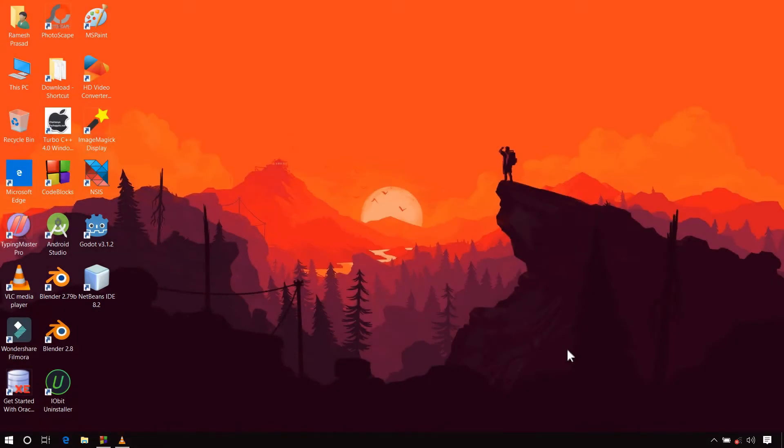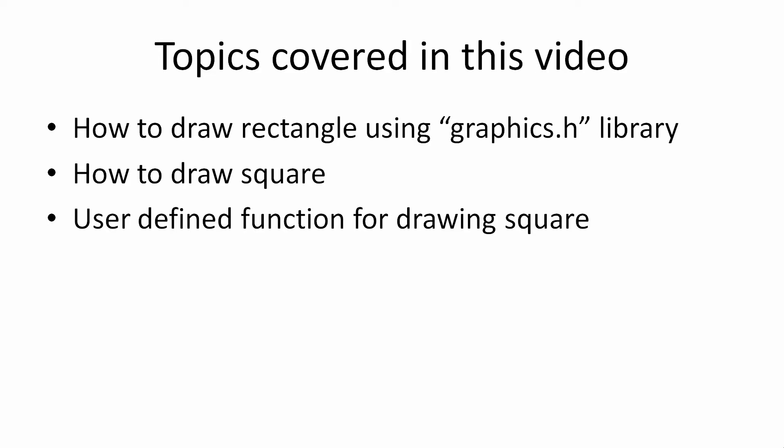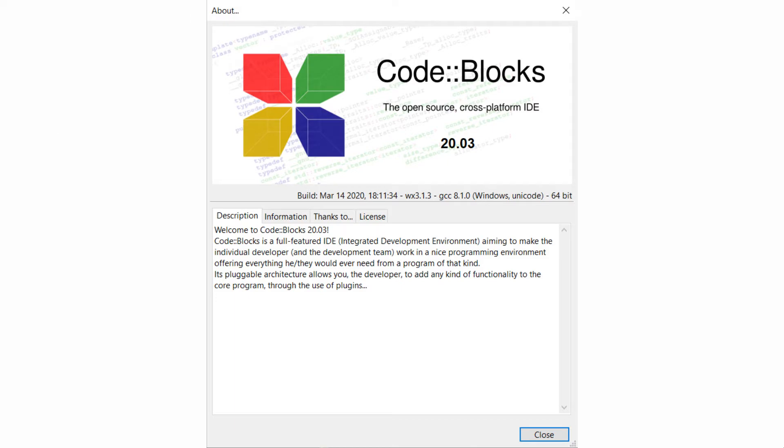Hey guys, welcome back to Codework. I am Ramesh and this video is the first part of the rectangle and square topic in the graphics tutorial series. In this video I will explain how to draw rectangle and square using functions available in the graphics.h library. From this video onwards I will use CodeBlocks version 20.03, which is currently the latest version.